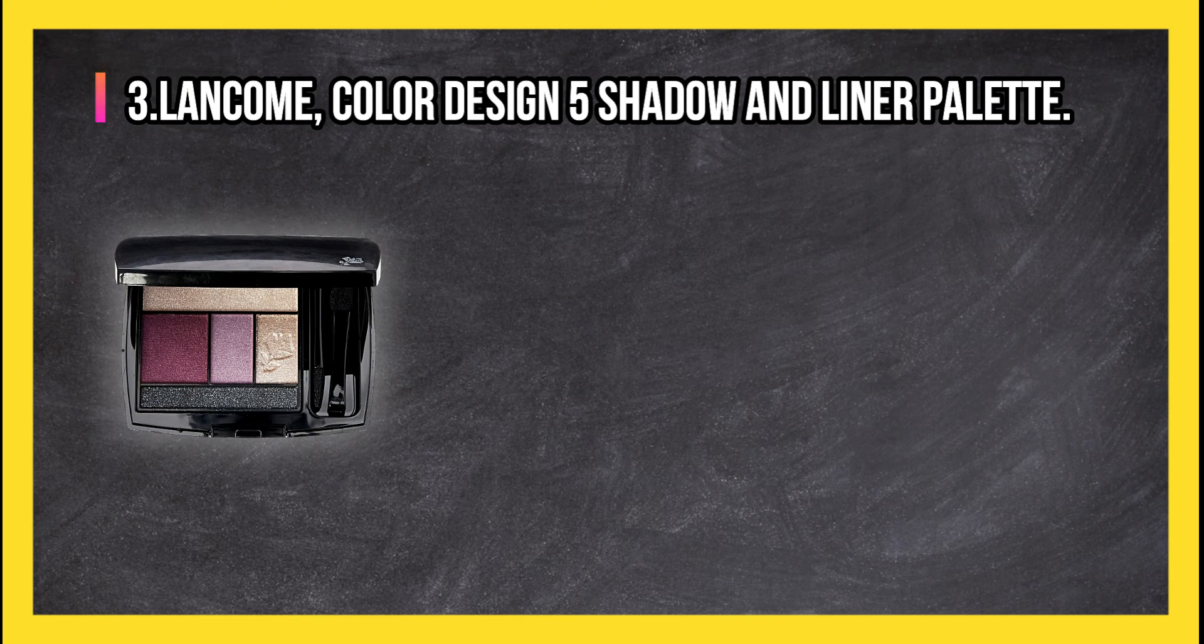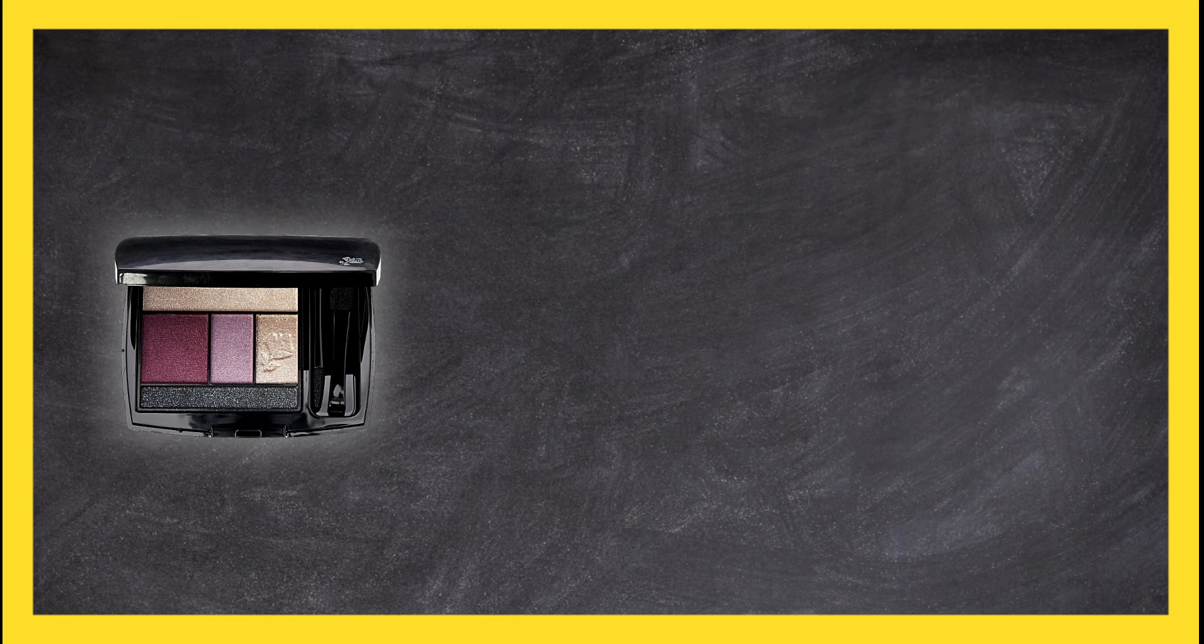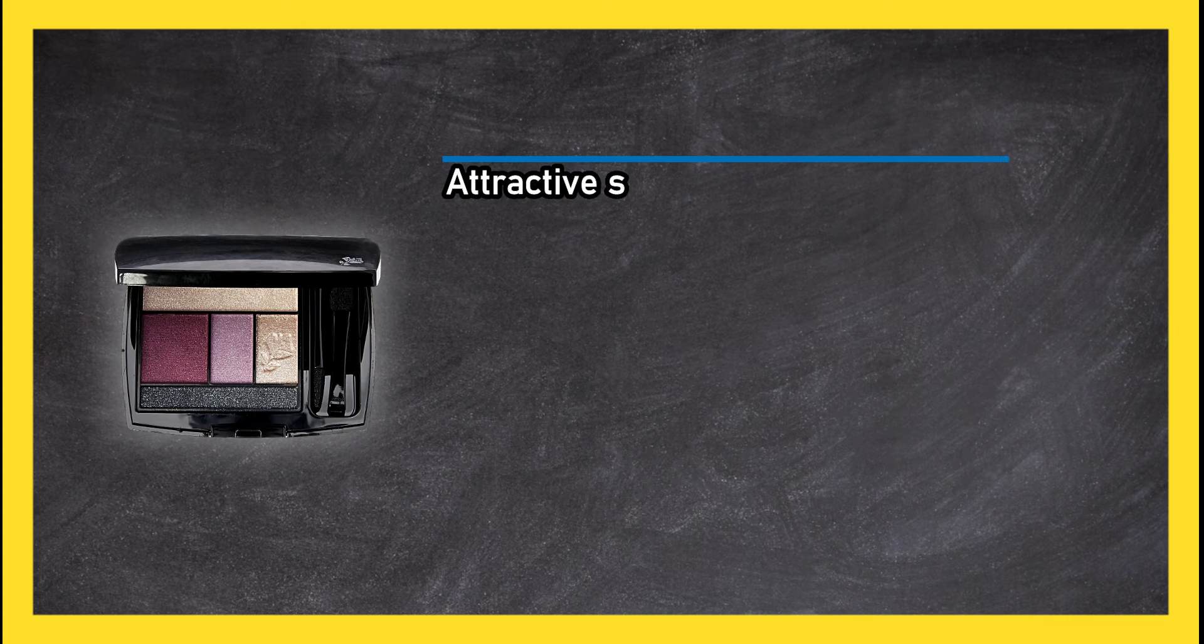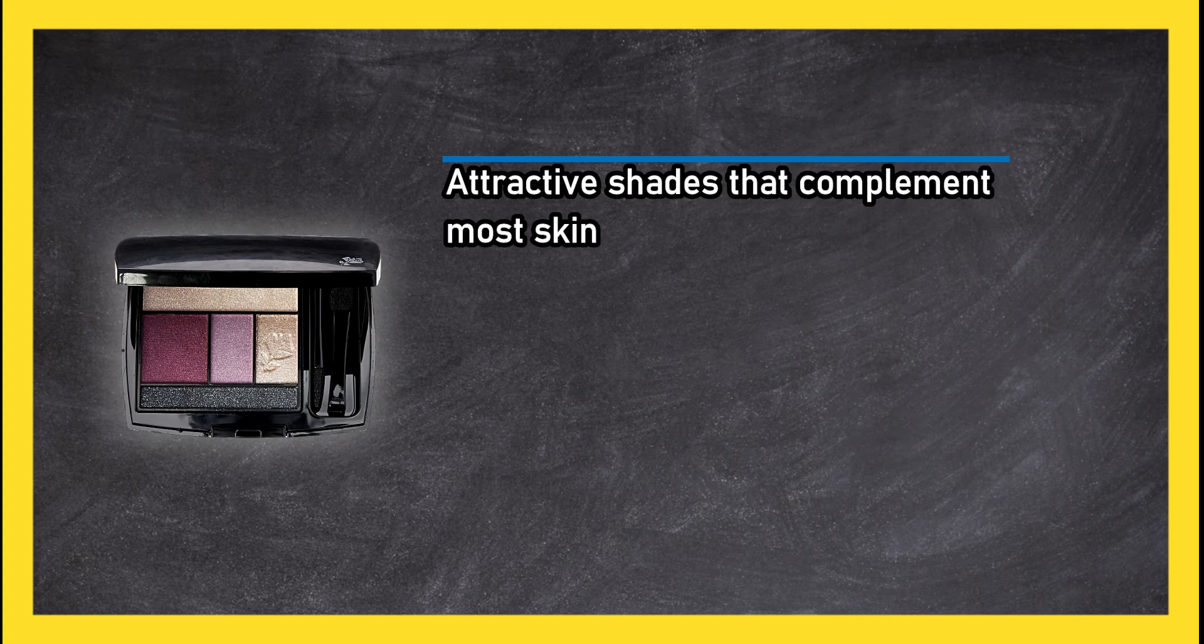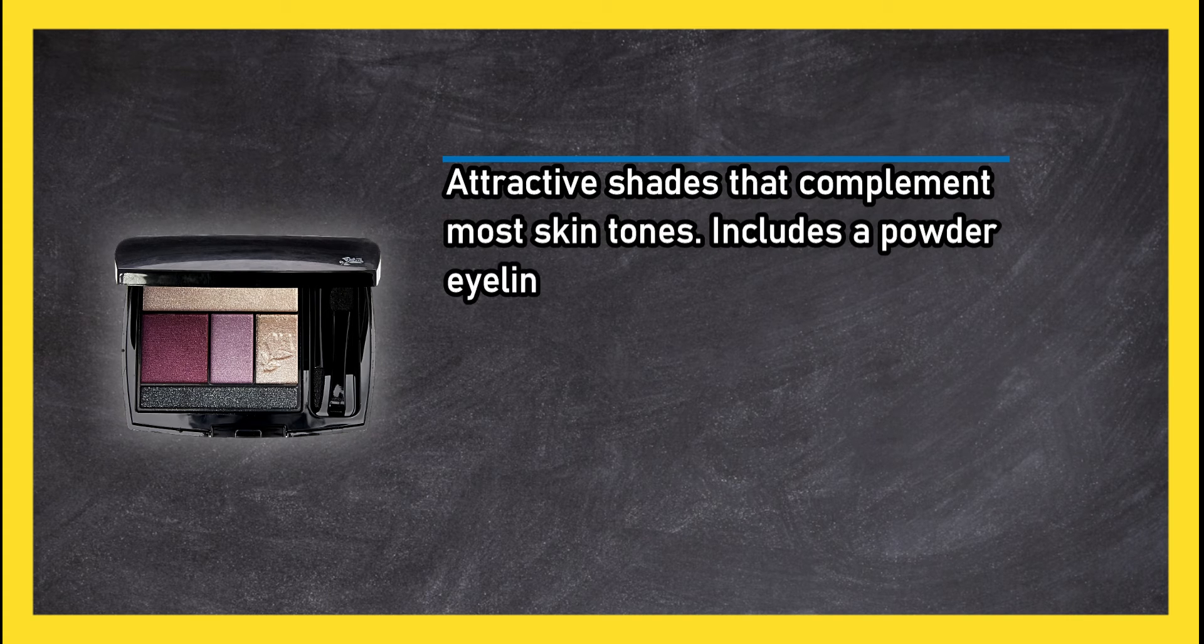At number three, Lancome Color Design Five Shadow and Liner Palette. Attractive shades that complement most skin tones. Includes a powder eyeliner and eyeshadow and eyeliner applicators. Available in several color combinations including mauve and neutral brown tones.